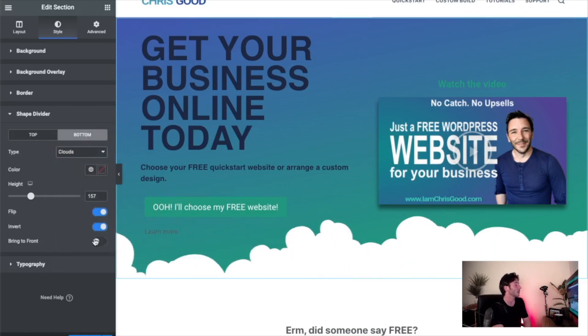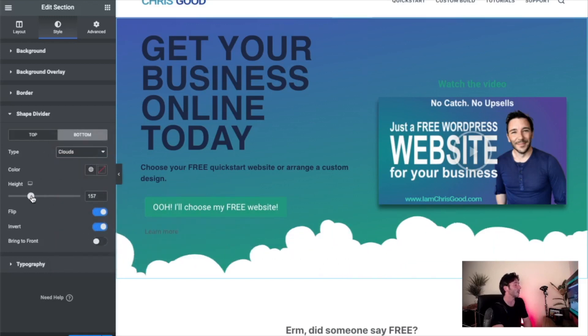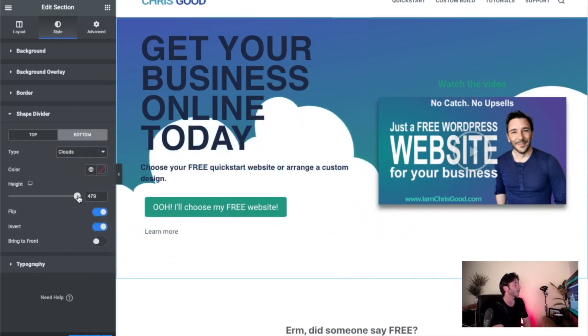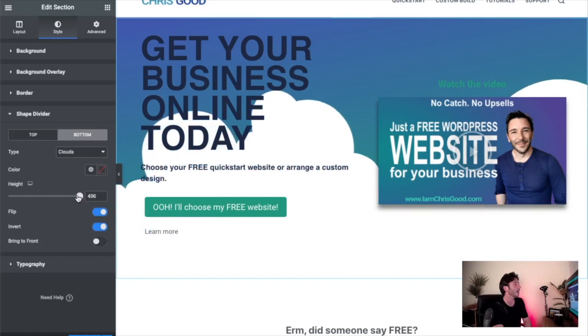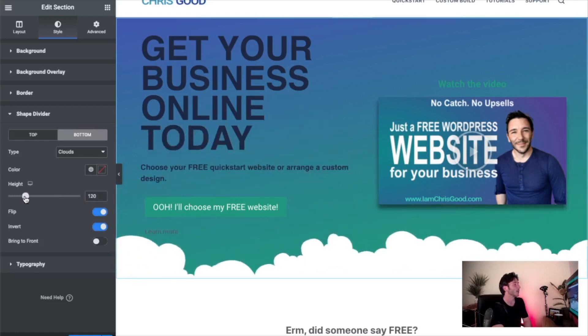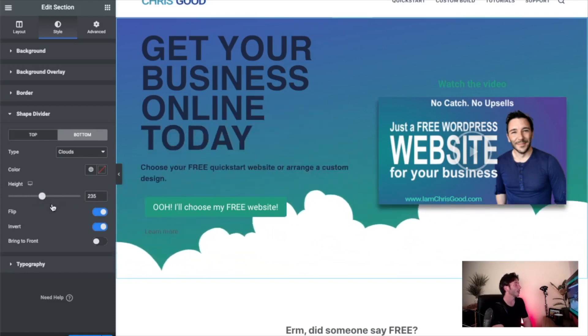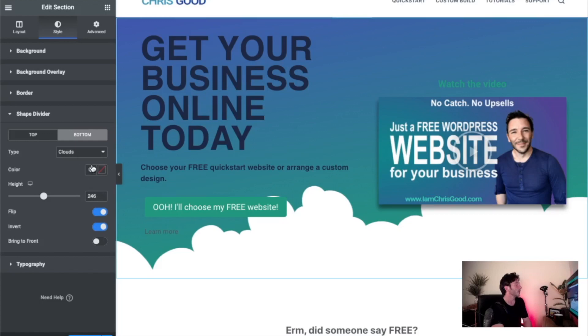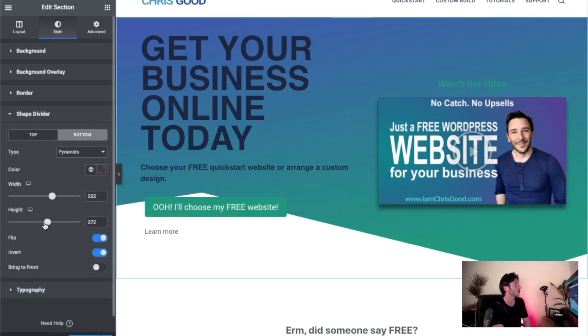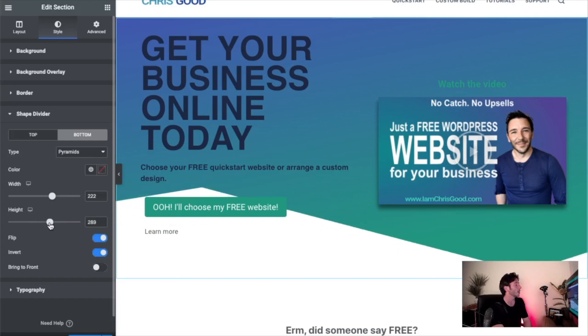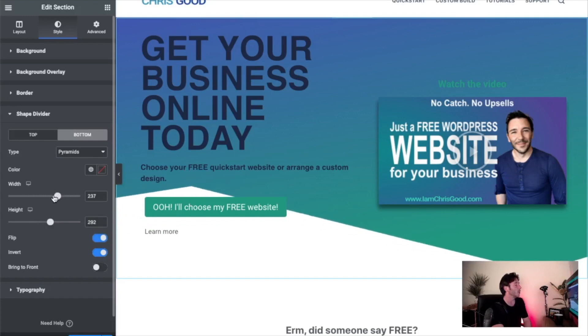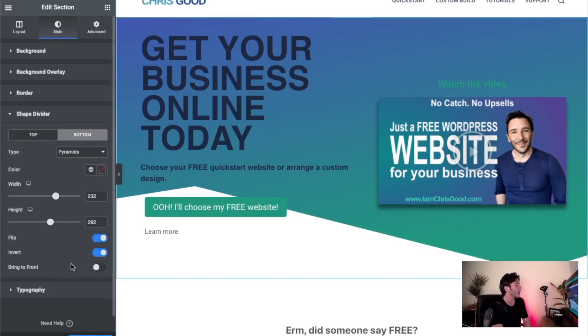And again, you're just able to mess around and see what you want to do. So have a play with those. Again, just do play with things like the height and the width and see what seems right to you. I will quickly say that if you go down to responsive mode and click on tablet, you'll see that it does apply on the different devices.